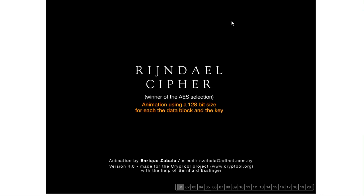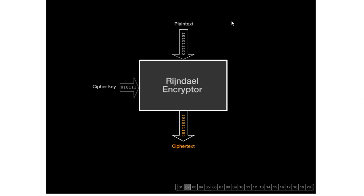To learn about the advanced encryption standard, I found this beautiful animation by Enrique Zabala over the internet. With all credit to Enrique — the Rijndael cipher won the AES selection process, just like the Lucifer algorithm won the DES selection process. The initial algorithm selected was the 128-bit AES. Later the 256-bit AES and the 512-bit AES were developed. Probably today the 256 or the 512 is being used as a standard. There are just subtle differences between these three versions of AES.